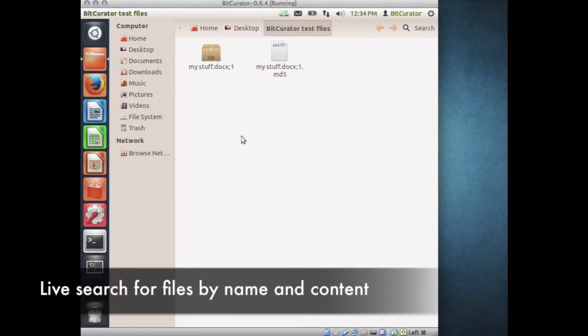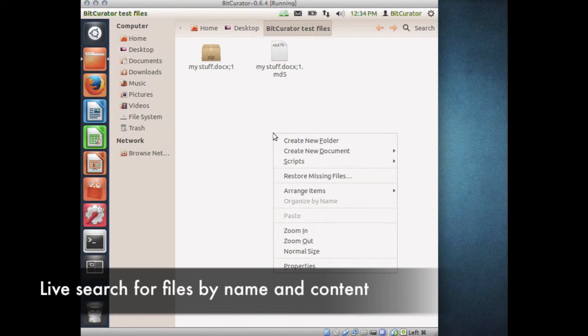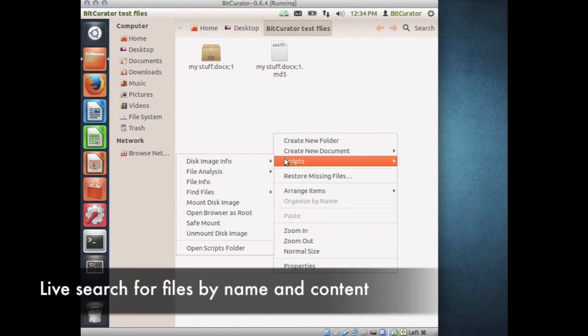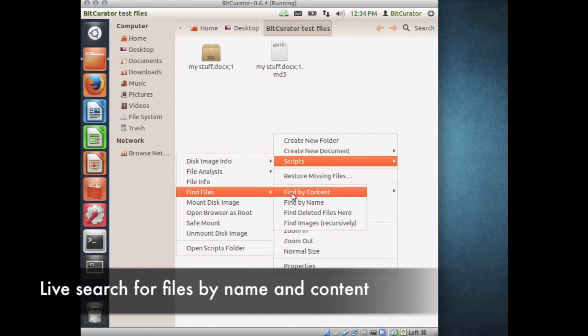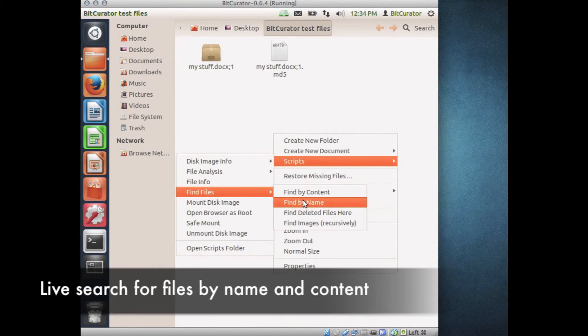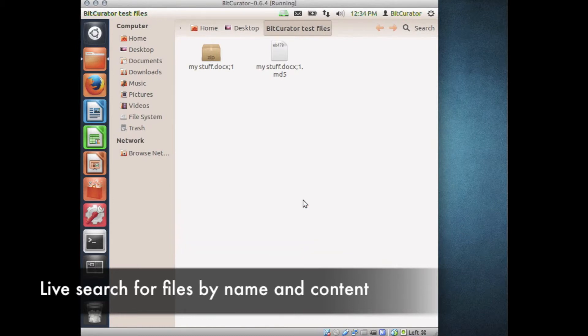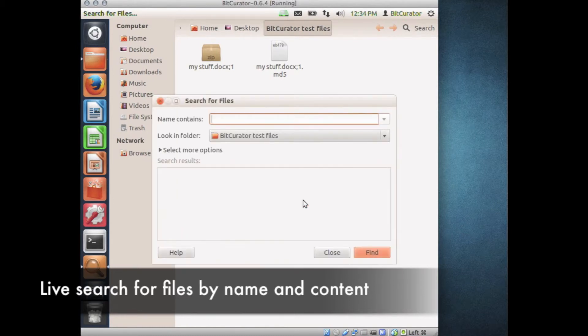Right-click anywhere within the Nautilus browser and select Scripts, Find Files. Select either Find by Content or Find by Name, depending on your search requirements. After the Find interface opens, type your search terms into the search window and click Find.